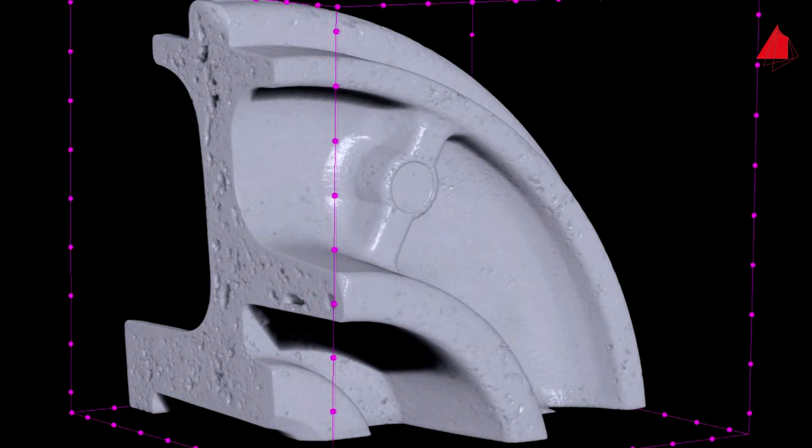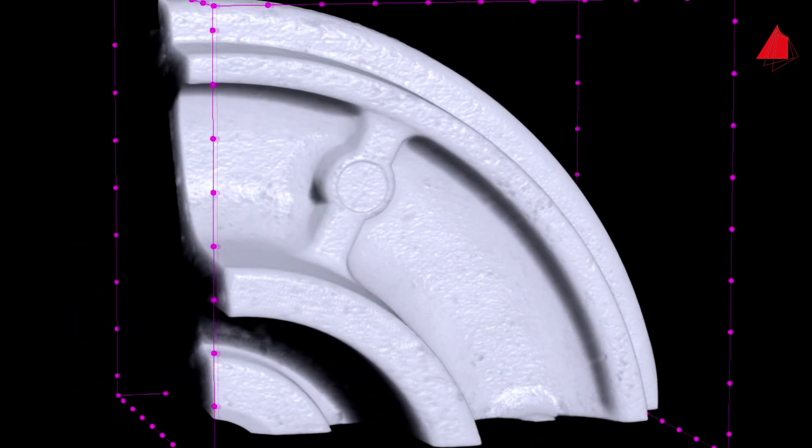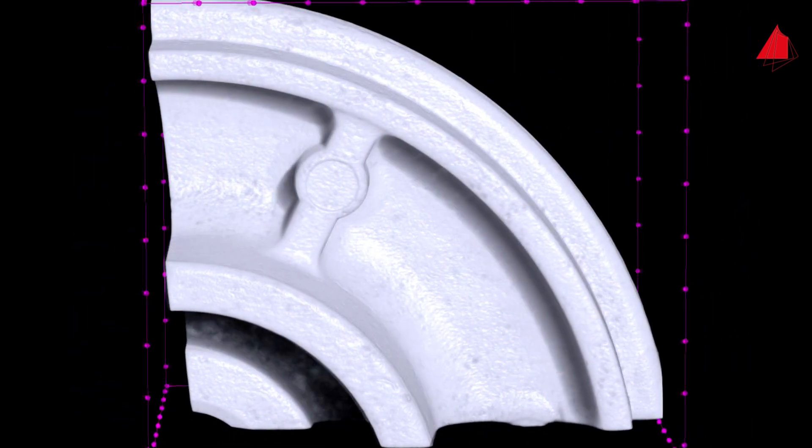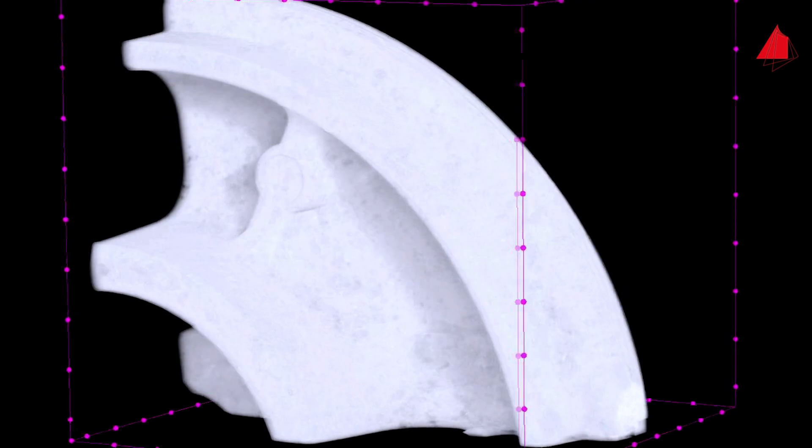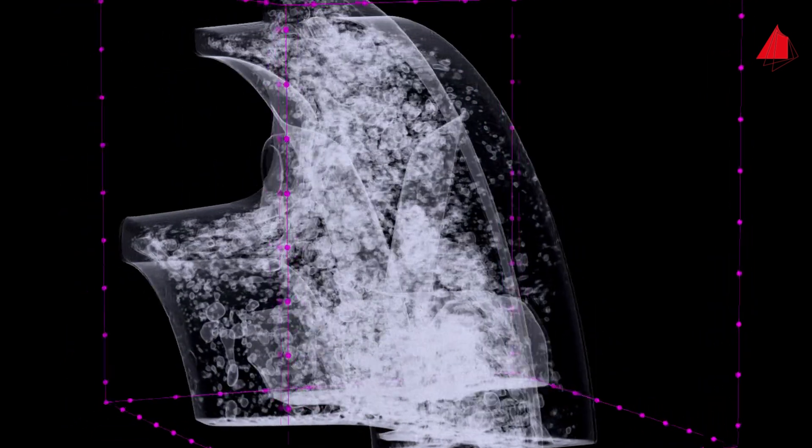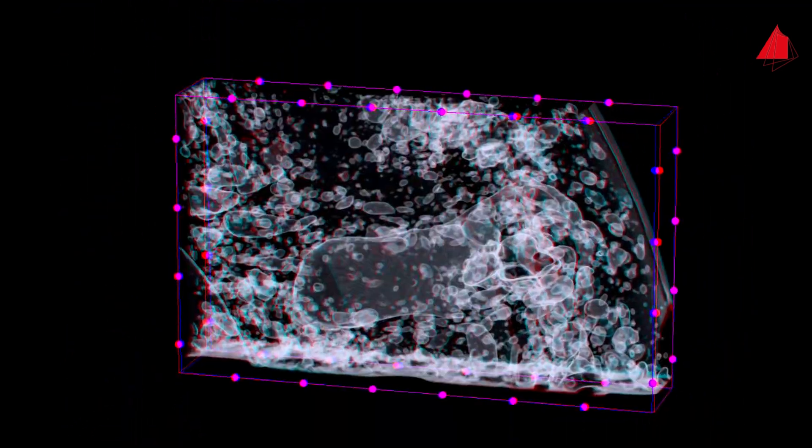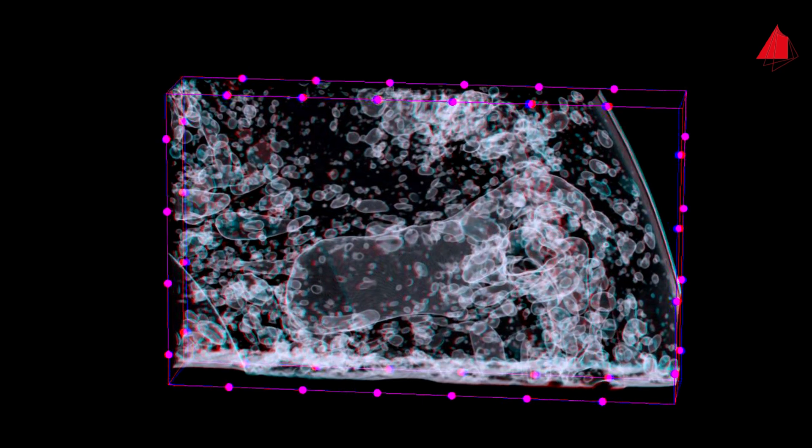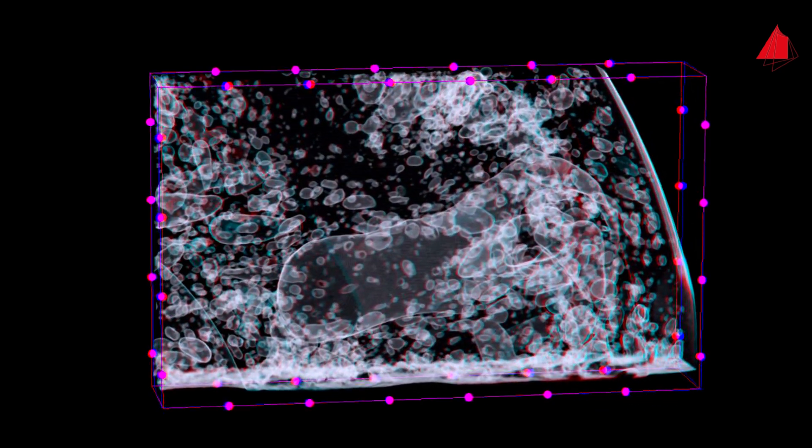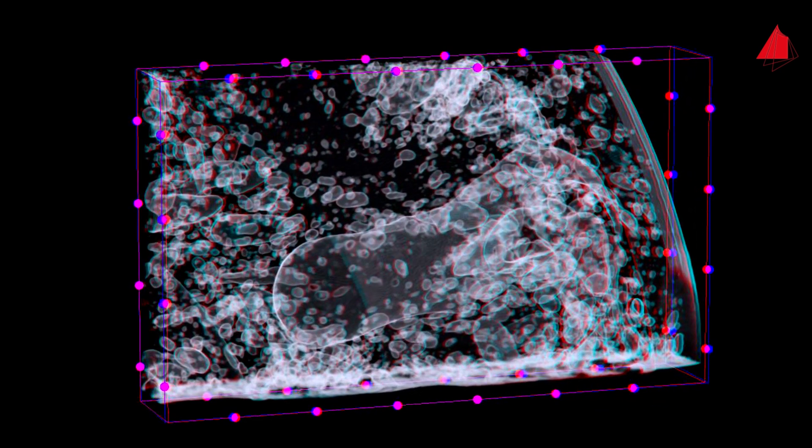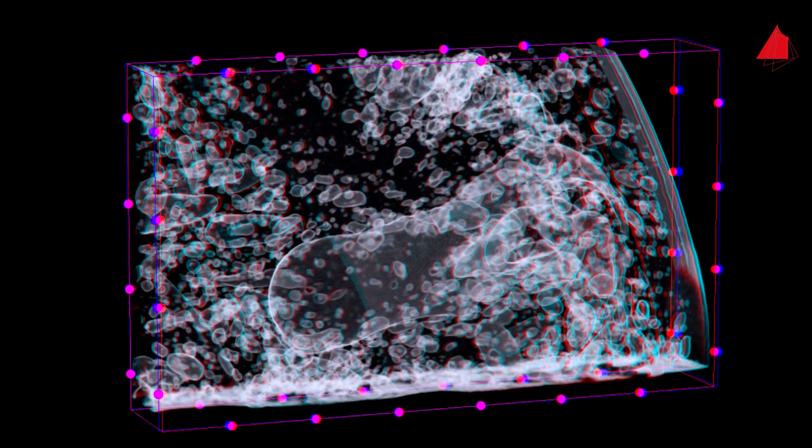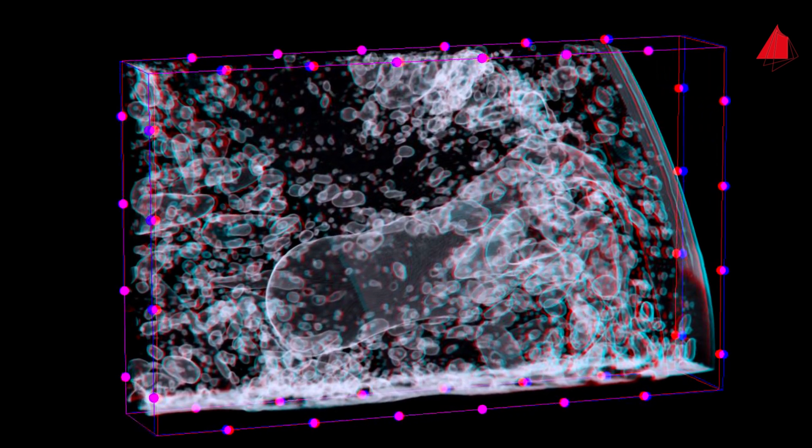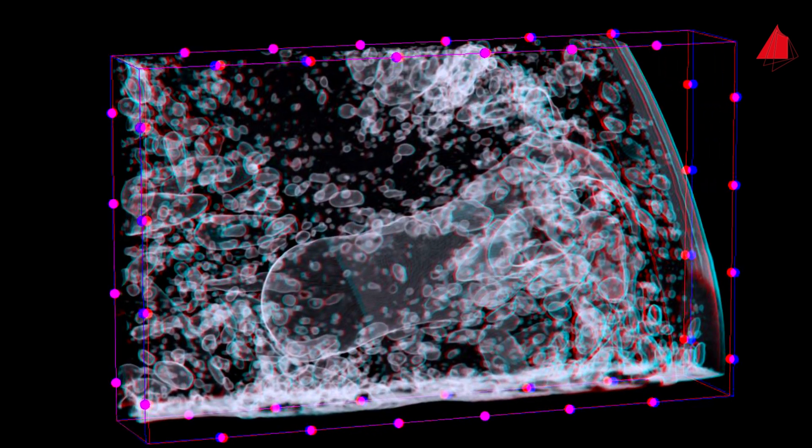If preferred, the material can also be visualized transparently. Then the defect surfaces appear bright. The following image shows an enlarged section of the sample in red-green technology. With ordinary red-green glasses, the pores in the interior of the material can also be experienced in 3D.